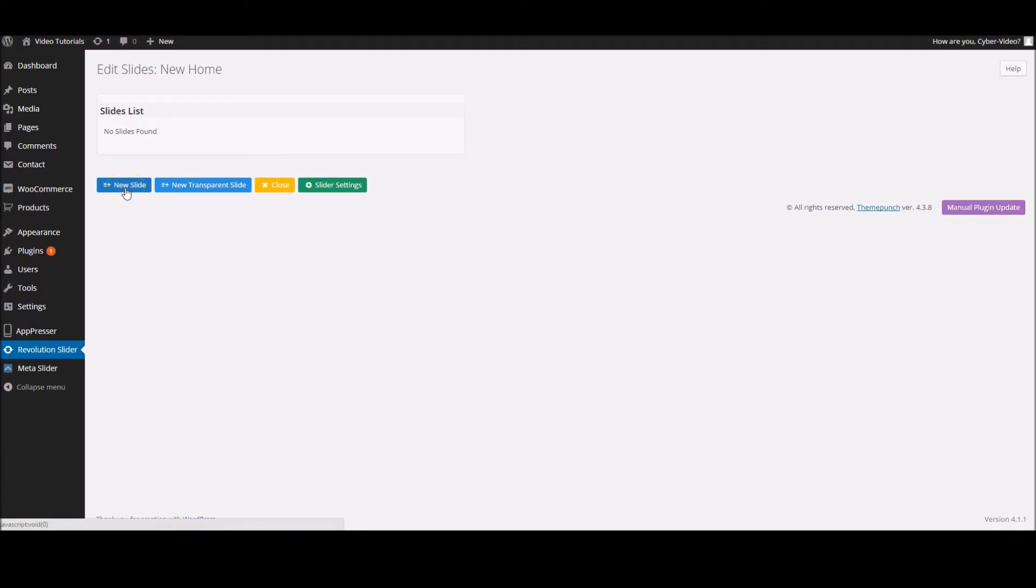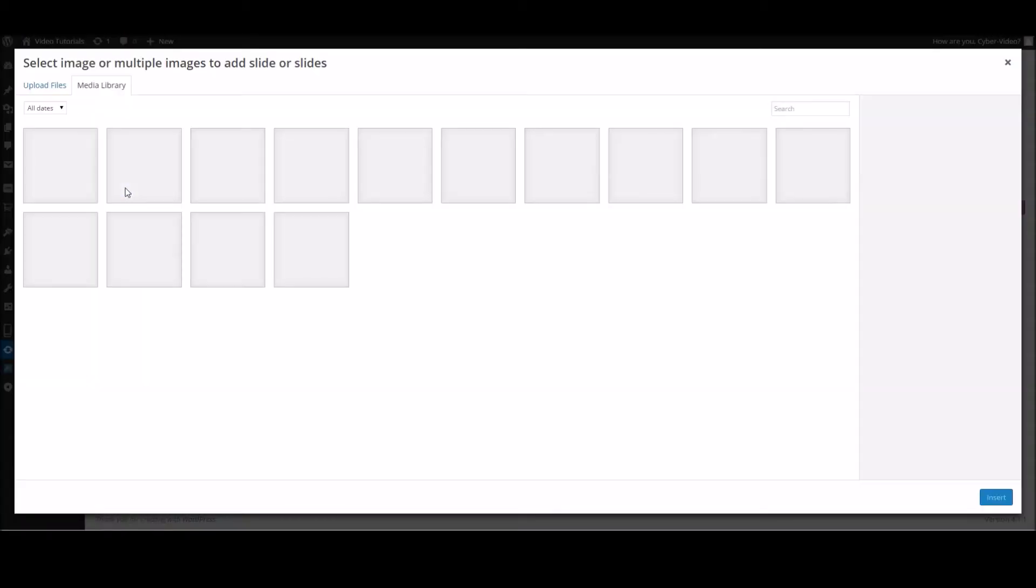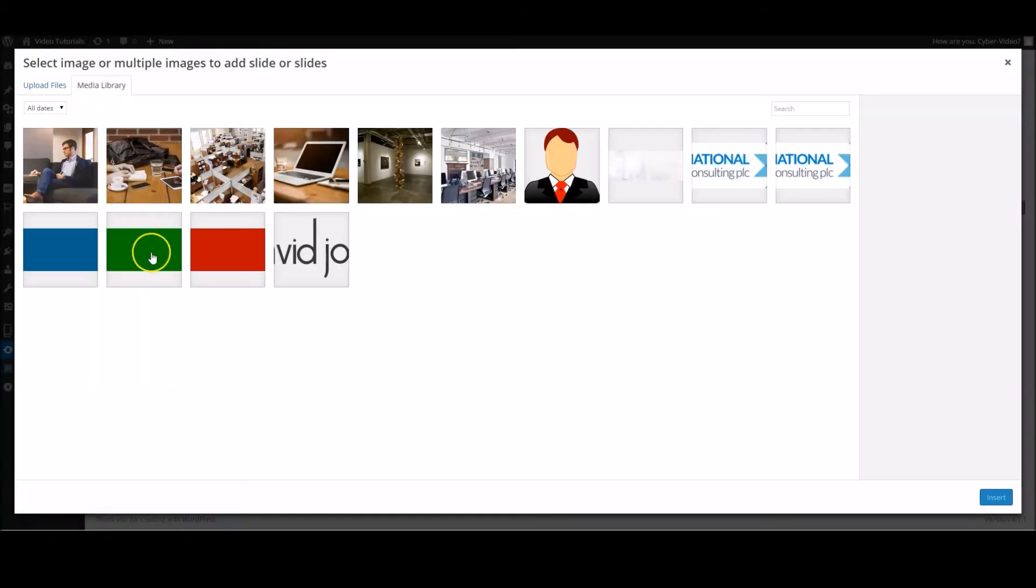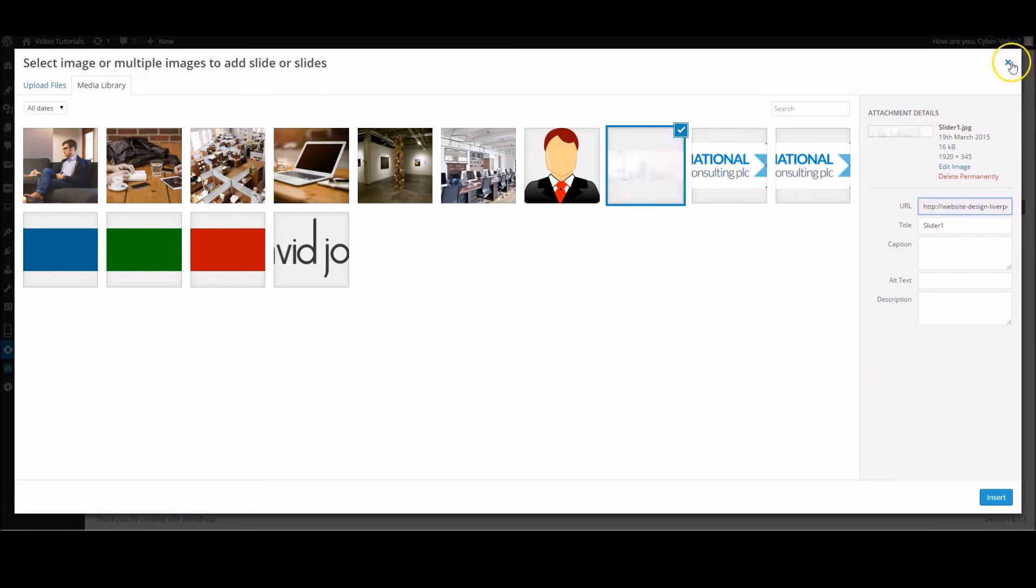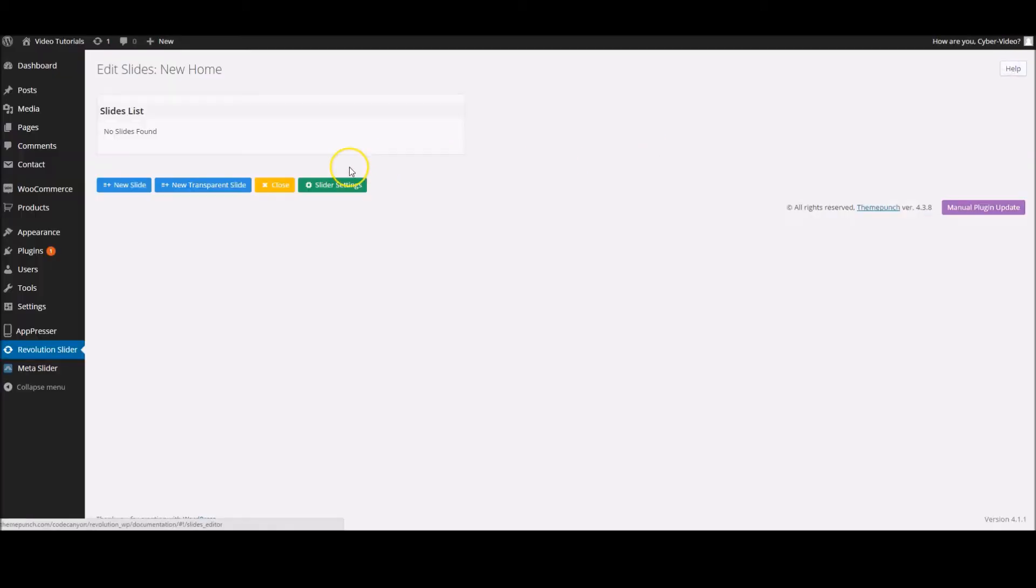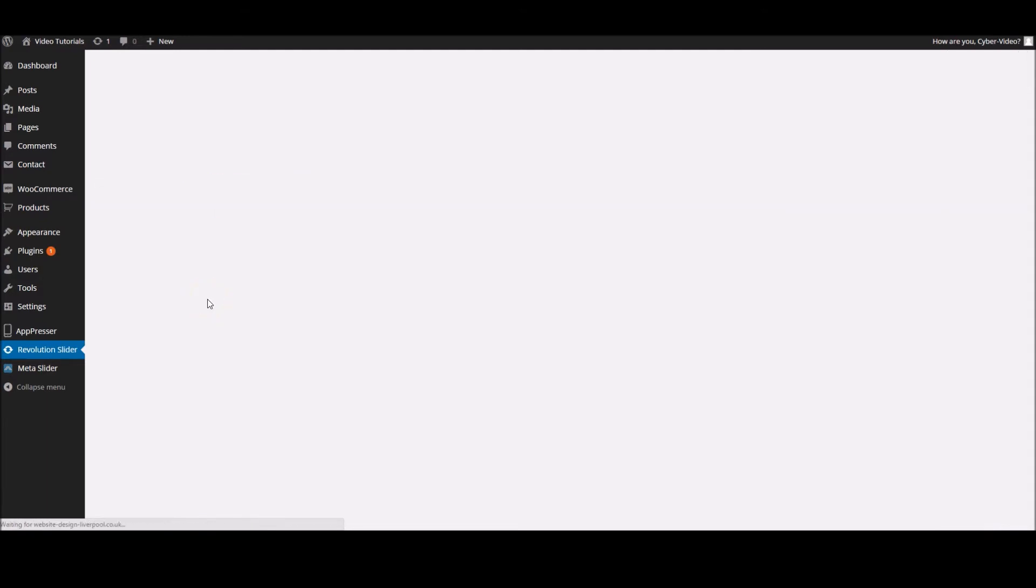In here you can add your new slides. We're going to add a new one and we're going to want to add the background, which is this one here. Now we've got a couple of color ones down here that I've uploaded earlier, but you just have to upload an image. If you don't want to upload an image and you want to go for a solid background, you can add a new transparent slide.